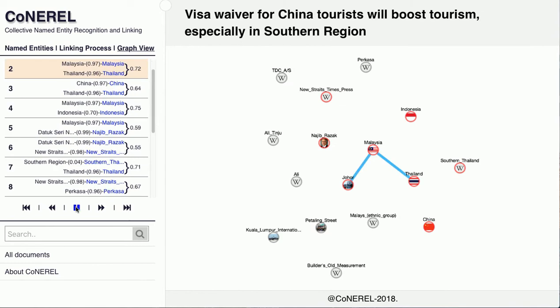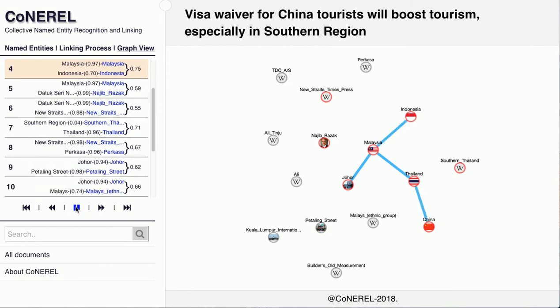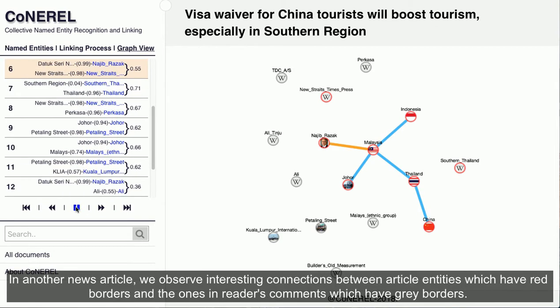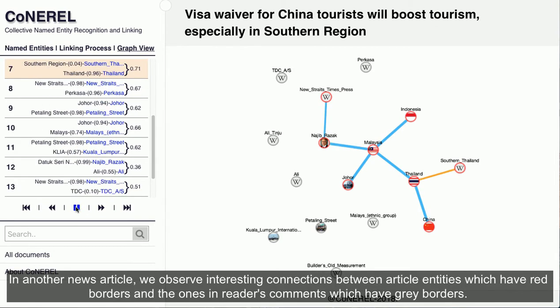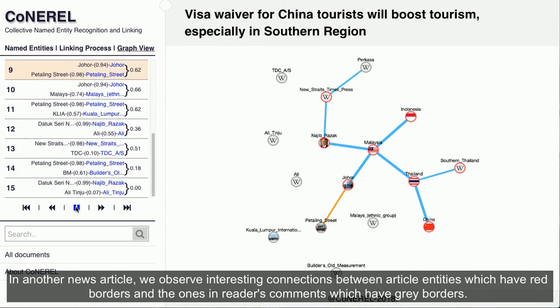In another news article, we observe interesting connections between article entities, which have red borders, and the ones in reader's comments, which have gray borders.